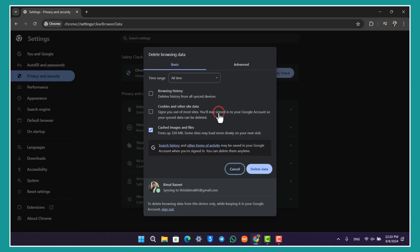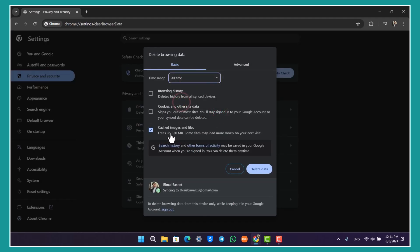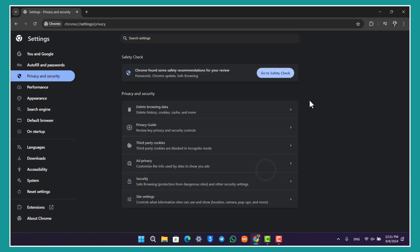Make sure to select All Time and select Cached Images and Files, then click on the Delete Data option. After that, try to check the video. If that is still not working, continue to the next step.